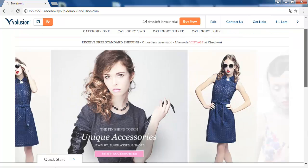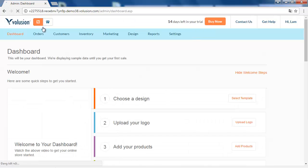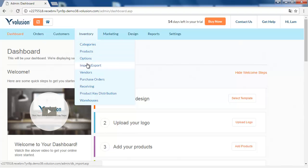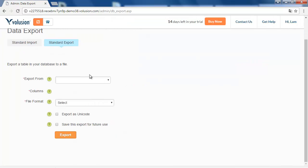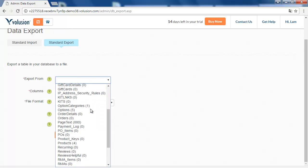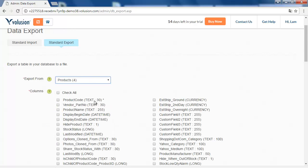Access your store's backend and choose Inventory. Click Standard Export for the next step, then select the data you want to export before migration.